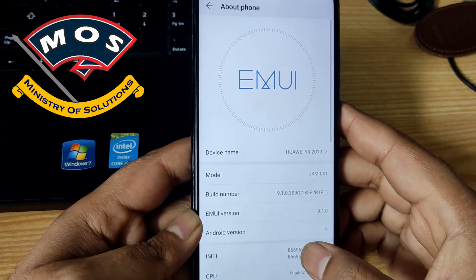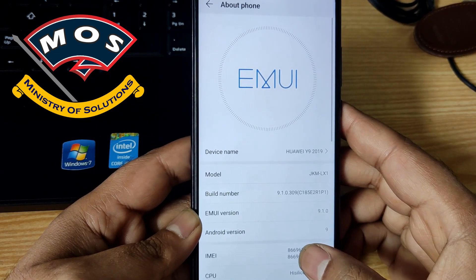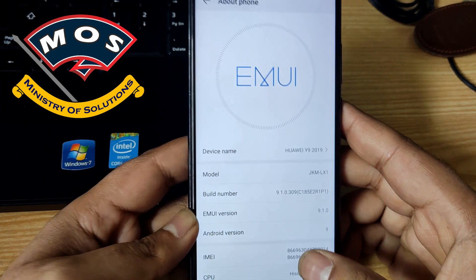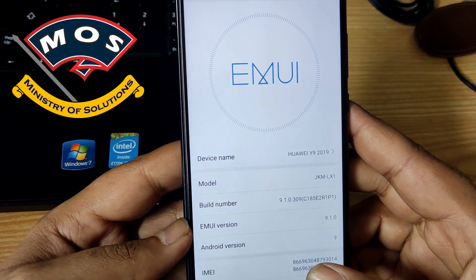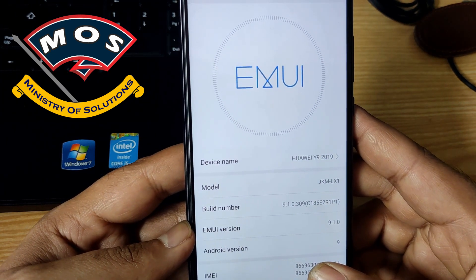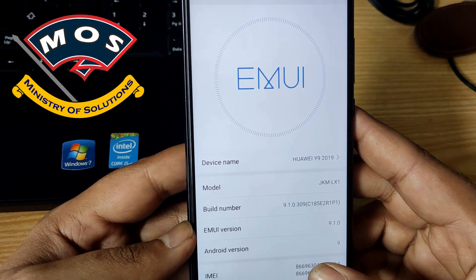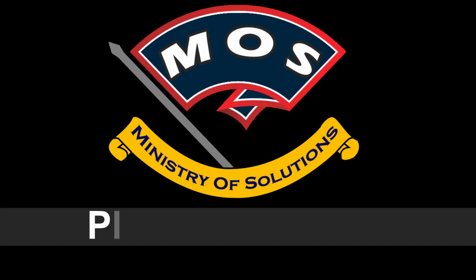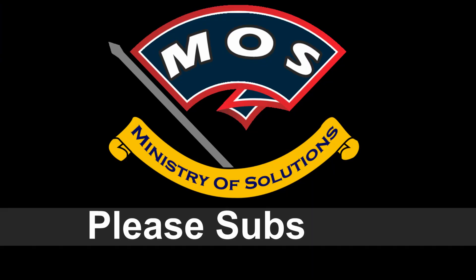And that's it. You can see we have successfully rooted the Huawei Y9 2019 which is running EMUI 9.1. Thank you for watching this video. Please subscribe to my channel.